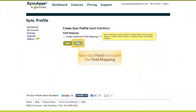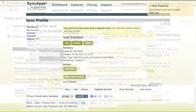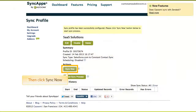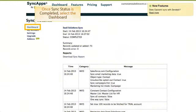Now click Finish to enable field mapping. Then click Sync Now. Once your sync status is completed, select the dashboard.